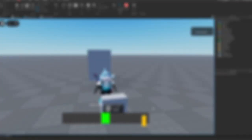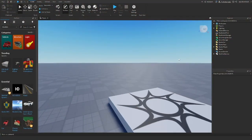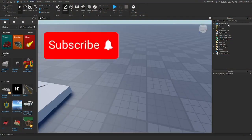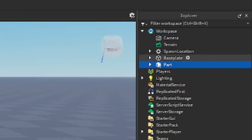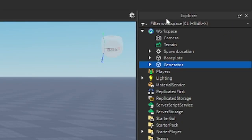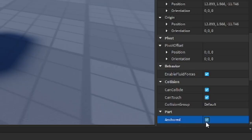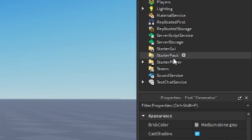Today I made a generator that unlocks the skip door. Let's get started. First, go to workspace and insert a part. This part will be the generator. Name it generator. Go to the properties and make sure anchor is true.